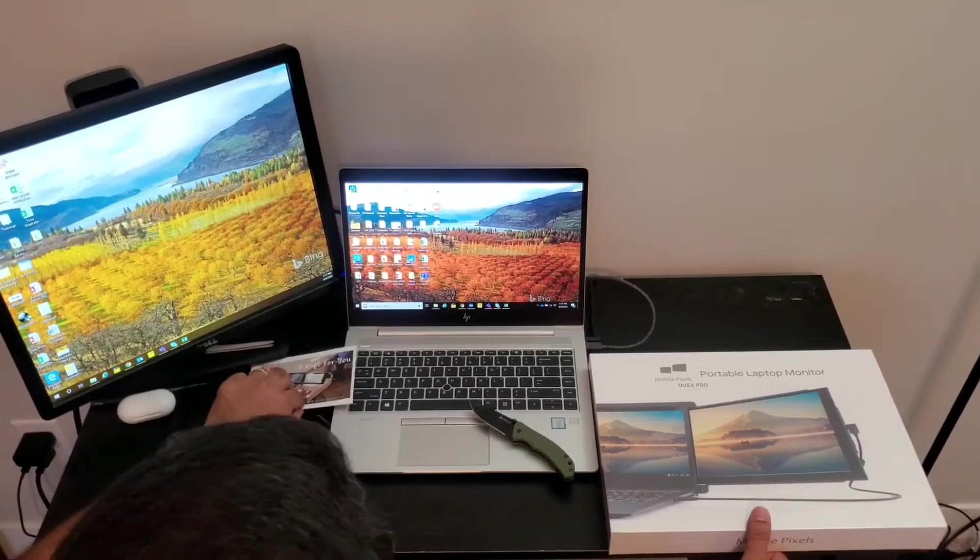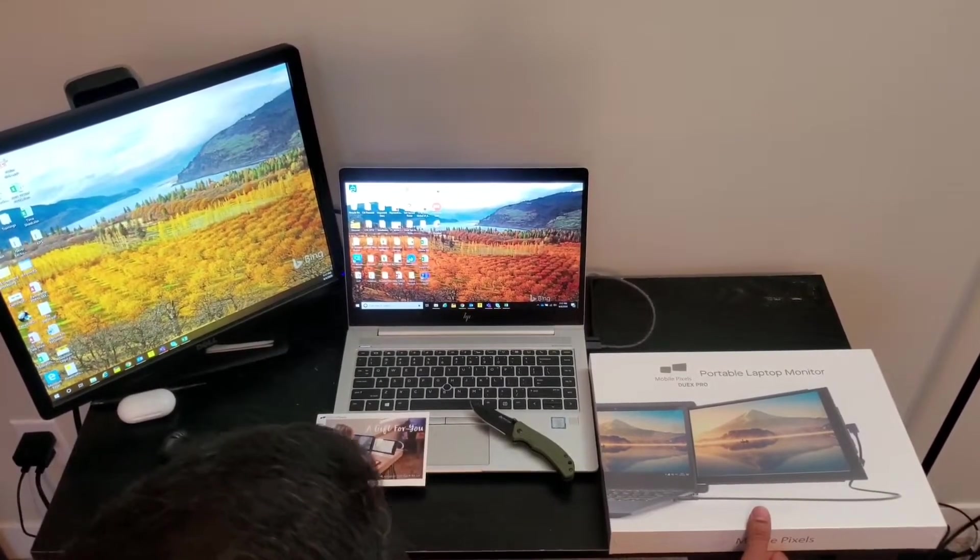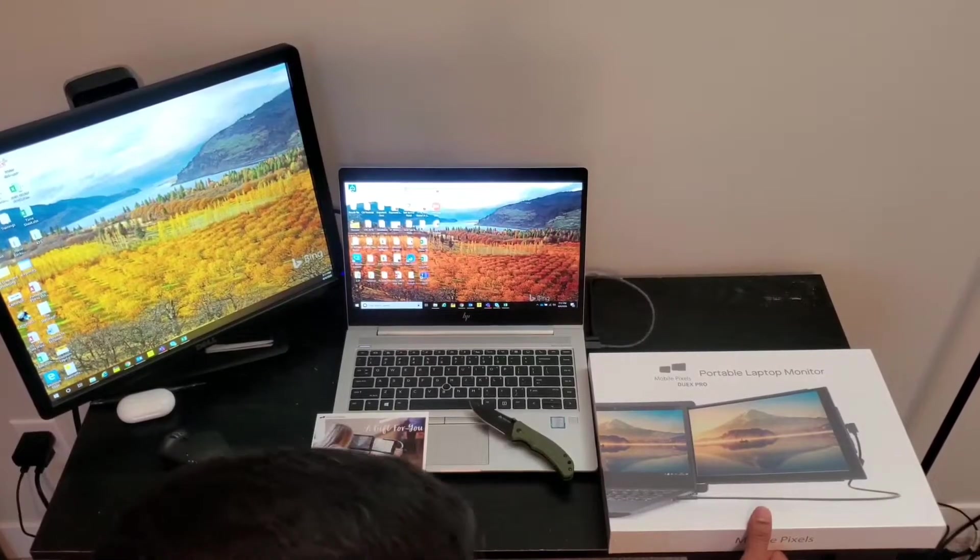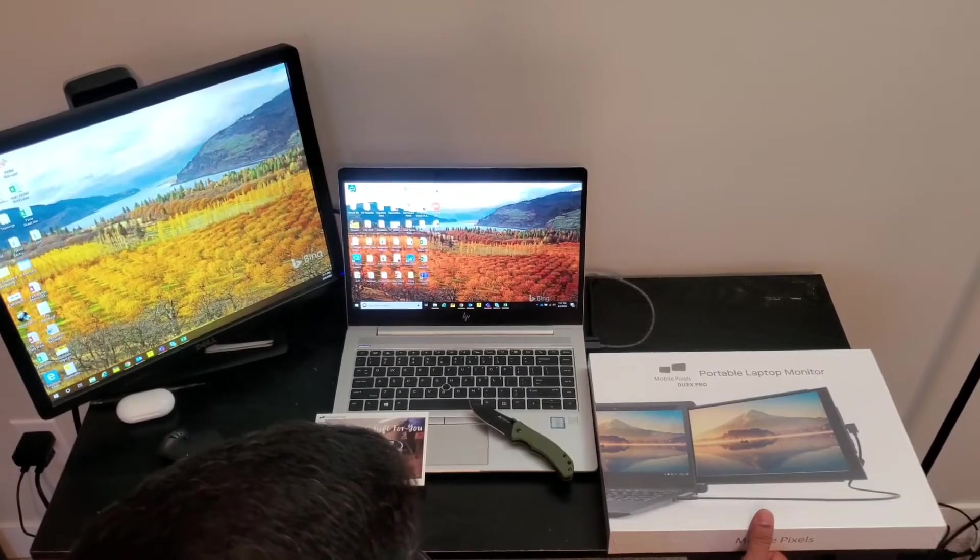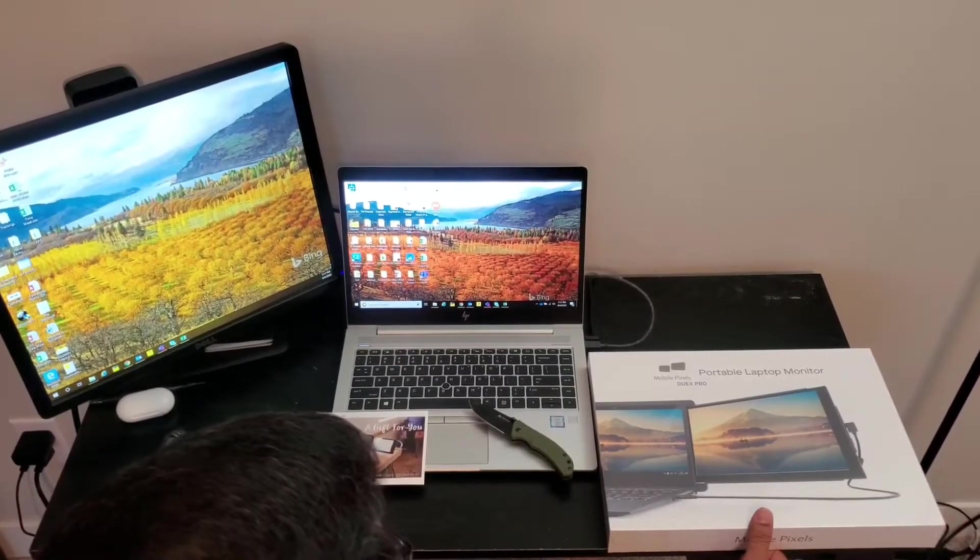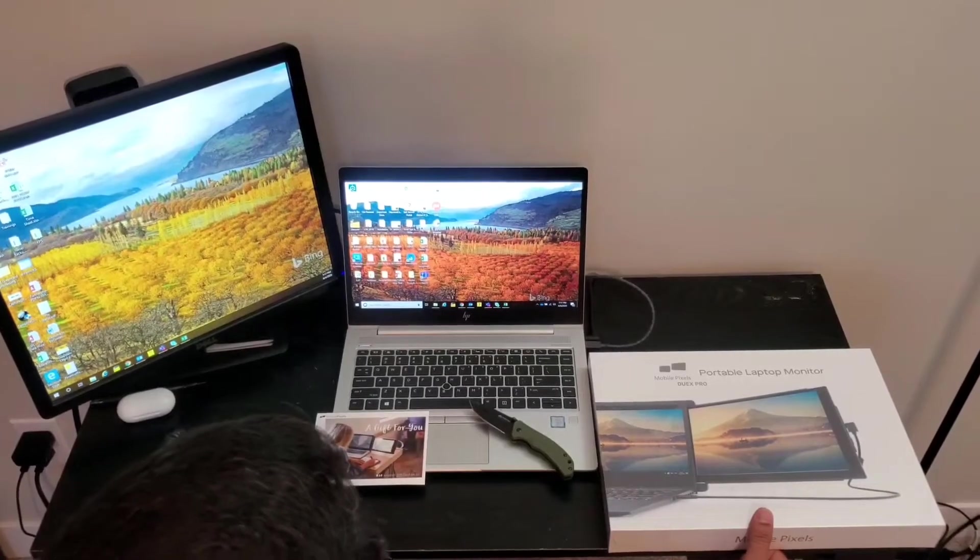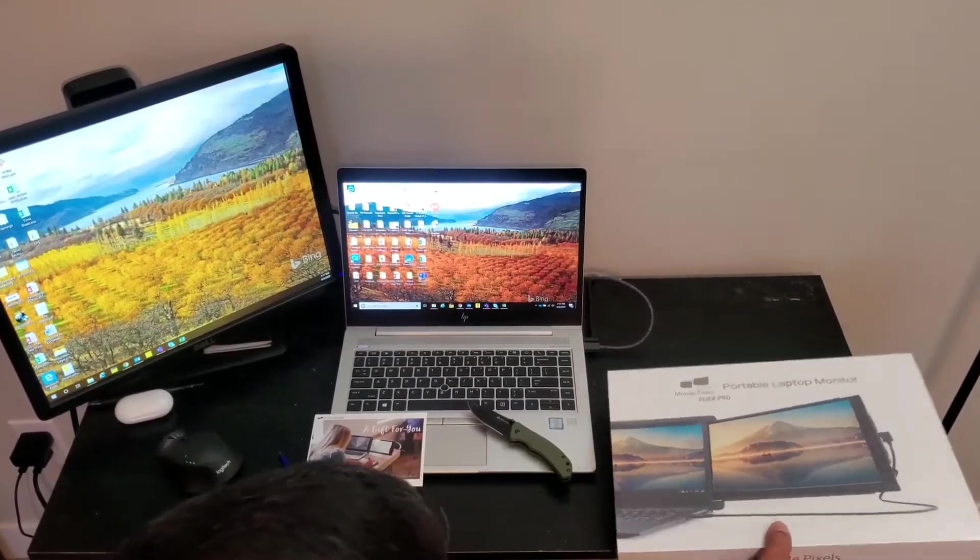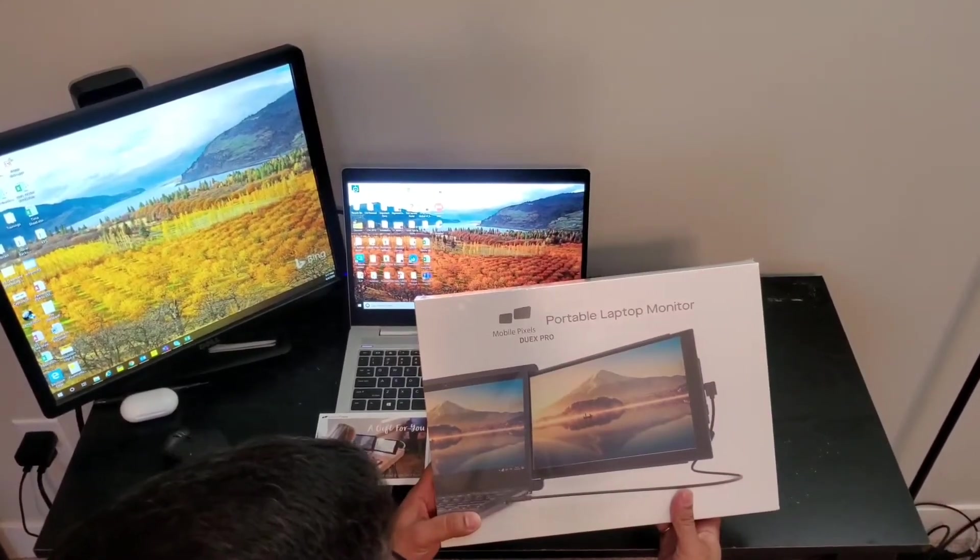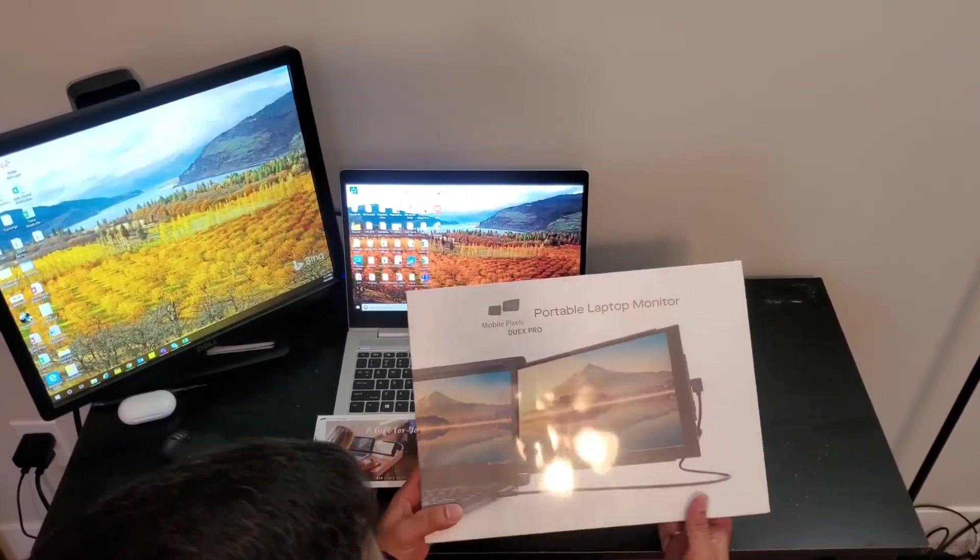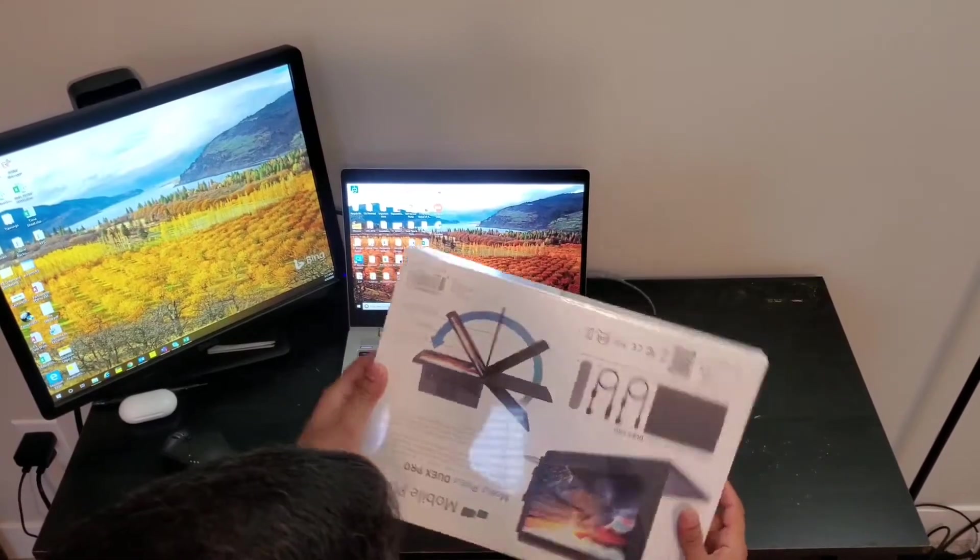With my nature of work, I always need an extra set of monitors. I had an HP portable monitor but it was bulky to carry and the stand was pretty flimsy, always falling down. So I was looking to buy a new one. Here it is: I ordered this Mobile Pixels Duo X Pro portable laptop monitor. Packaging looks pretty neat, I'm impressed.